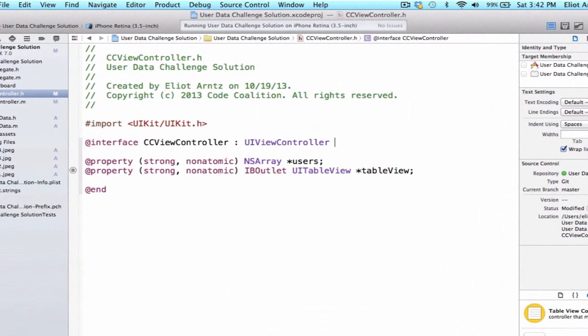Because table views are special, they get both a data source which tells us what type of information to add to our table view, as well as a delegate which tells our table view how it should function when the user taps on it and does things to our table view.